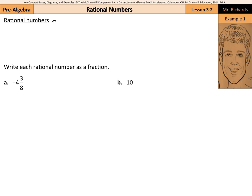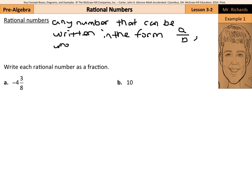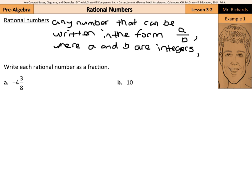Basically, a rational number is any number that can be written in the form a over b, where a and b are integers and b is not equal to zero. It's kind of a fancy definition for saying a rational number is something that can be written as a fraction, with b not being equal to zero because we can't divide by zero.